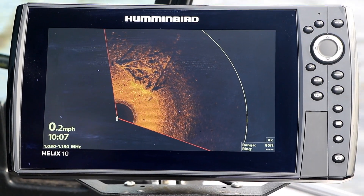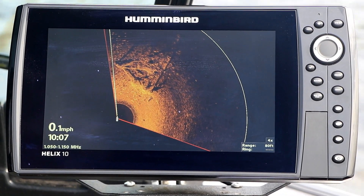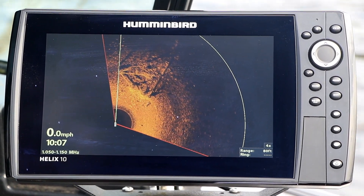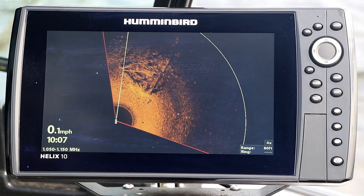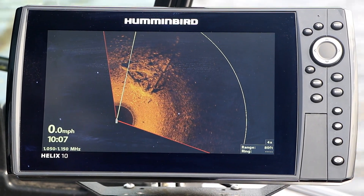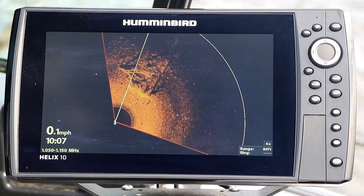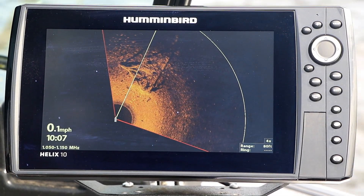Now, remove the SD card and enjoy all the benefits of the most recent software on your Humminbird FishFinder.